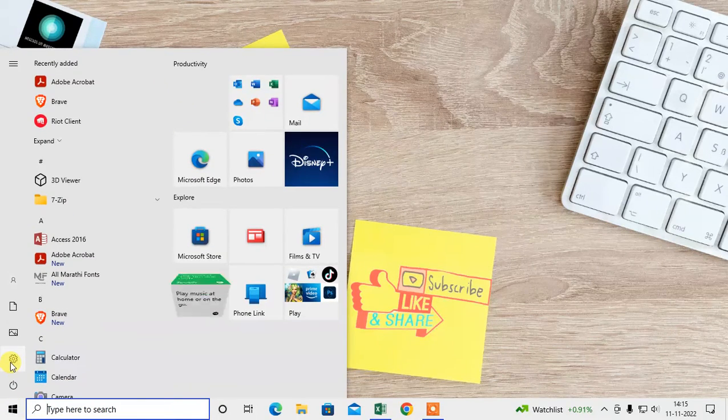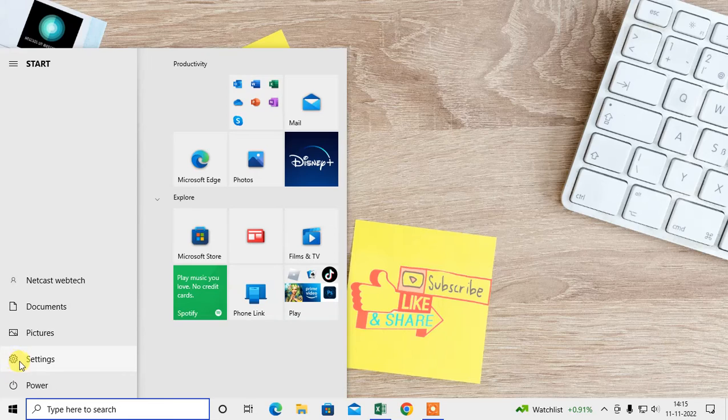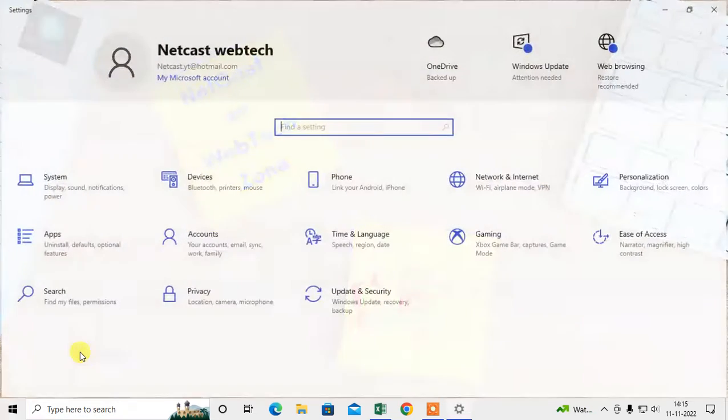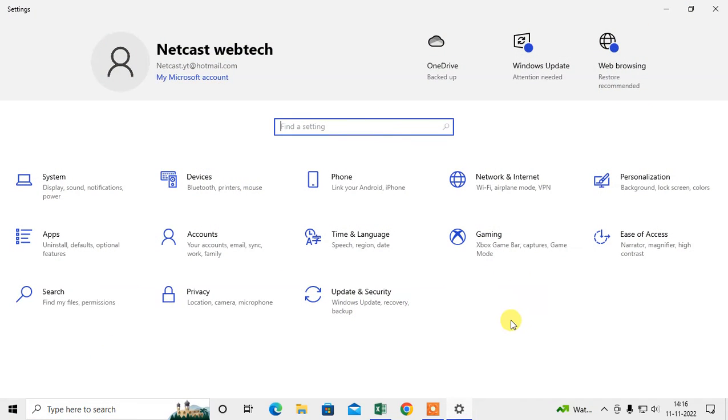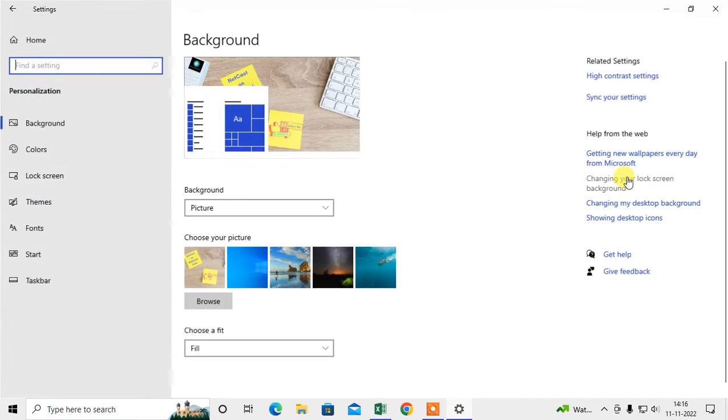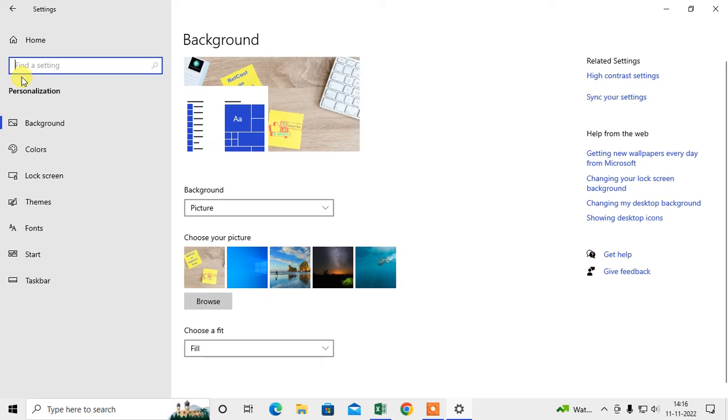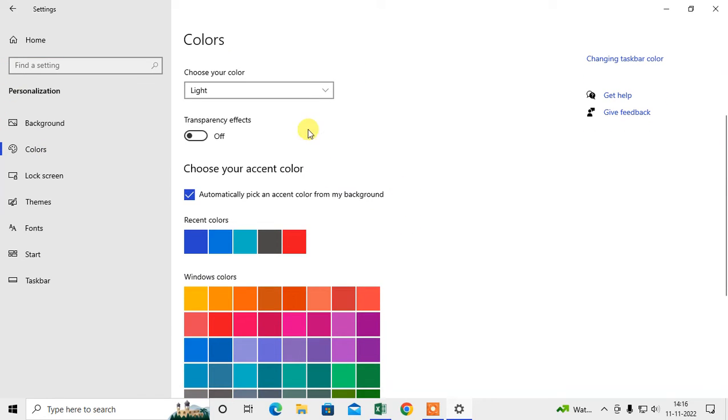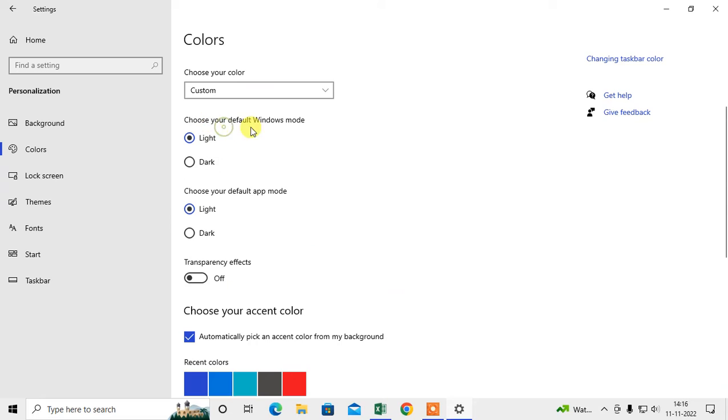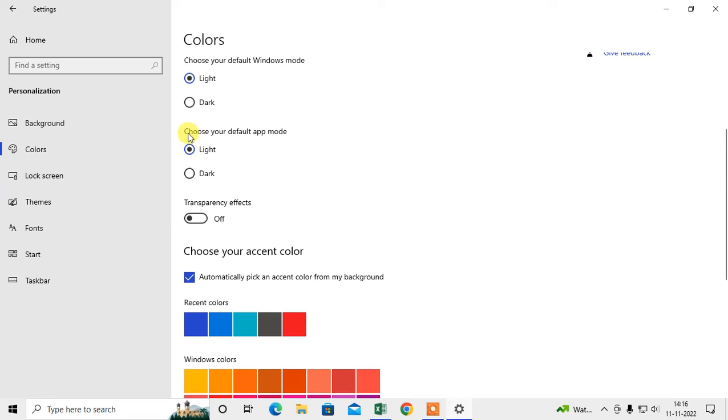Click on this gear icon and here you have to go in Personalization. Under the Personalization you need to click on Colors. Under the Colors maybe you have chosen Customize and maybe you have chosen dark mode for applications.